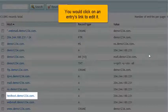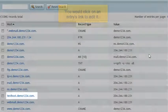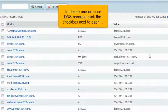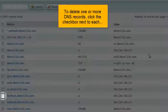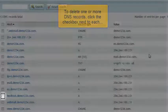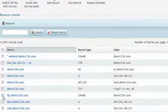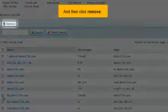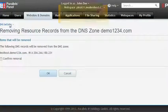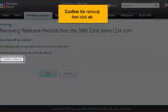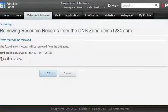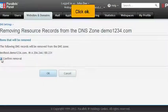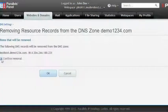You would click on an entry's link to edit it. To delete one or more DNS records, click the checkbox next to each, and then click Remove. Confirm the removal, then click OK. Click OK.